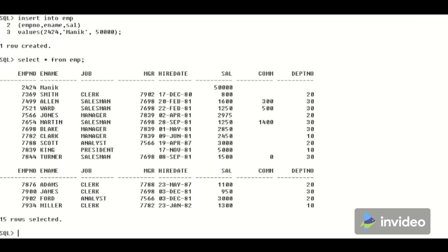Now suppose we want to show the name of the employee and the name of the department where he or she is working. We need to use a join operation, since the emp table has the employee name and department number, but the department name is in the dept table. In the previous video, the same query was executed using inner and equi join — the link is in the description. Now let us see how the left outer join will work in the Oracle environment.